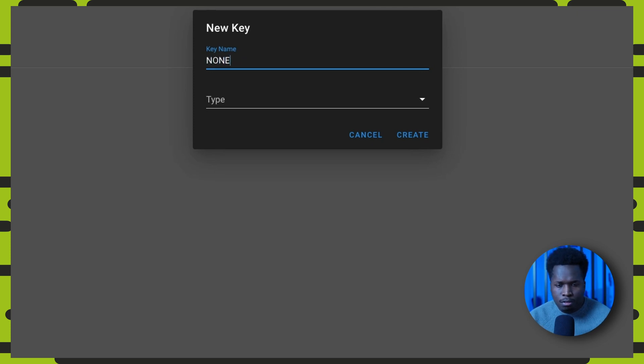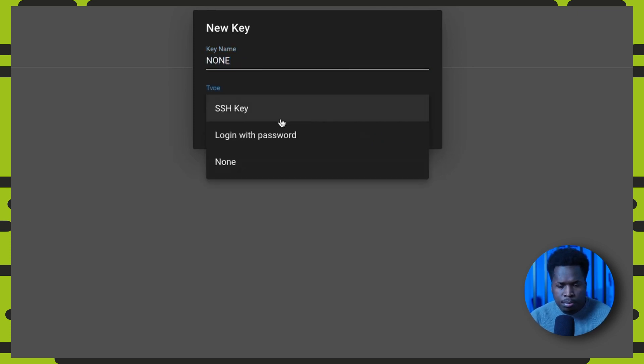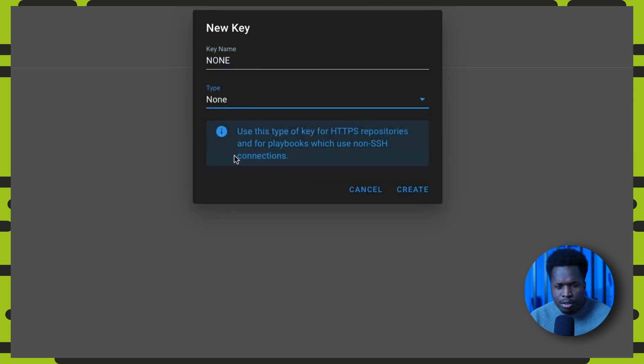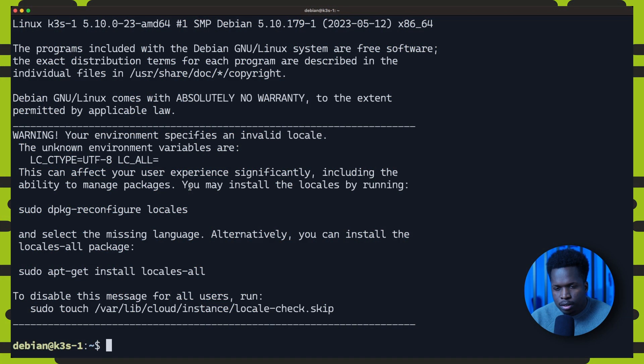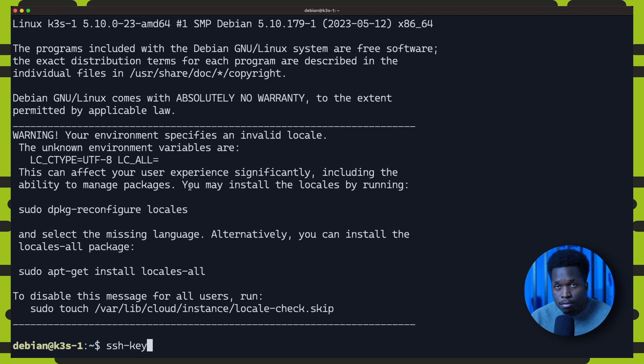We can navigate over to key store and click new key. First we create a key of type none, which is used for HTTPS repositories and for playbooks which use none SSH connections. Then we need to create an SSH key that will be used by Ansible to connect to the hosts in the inventory.